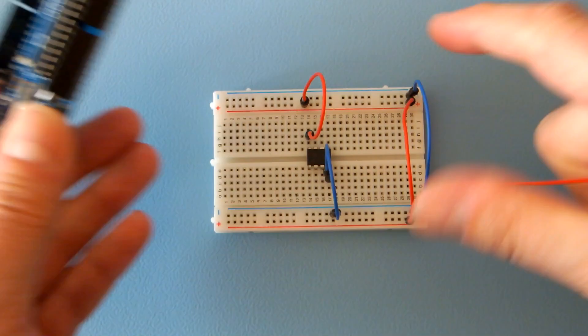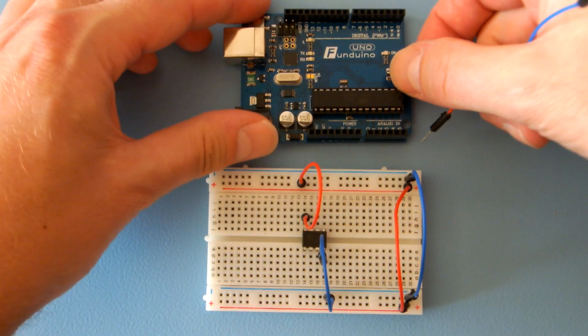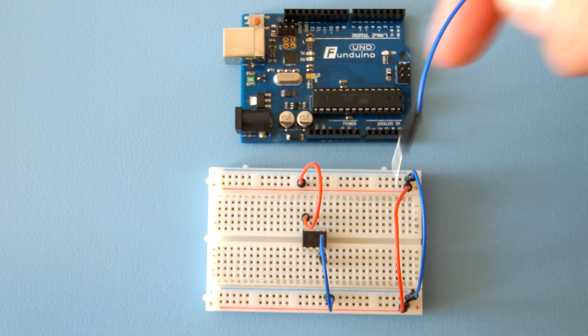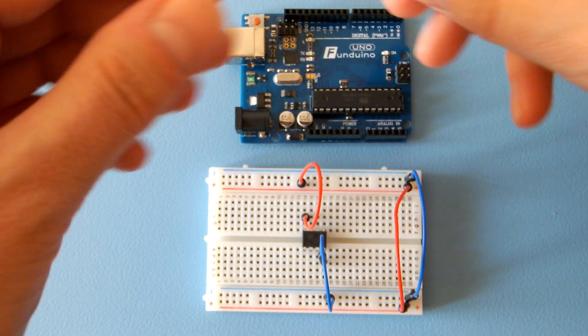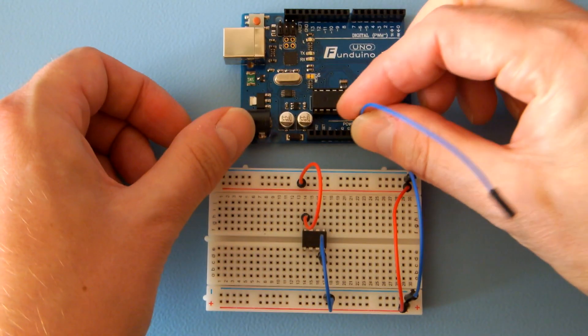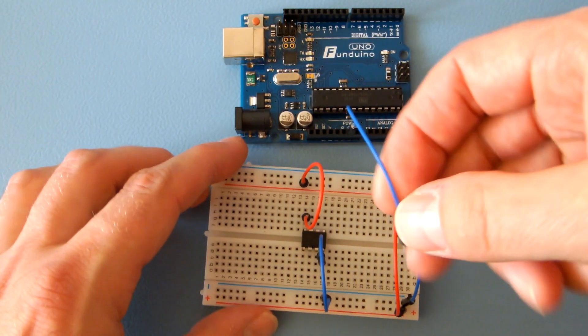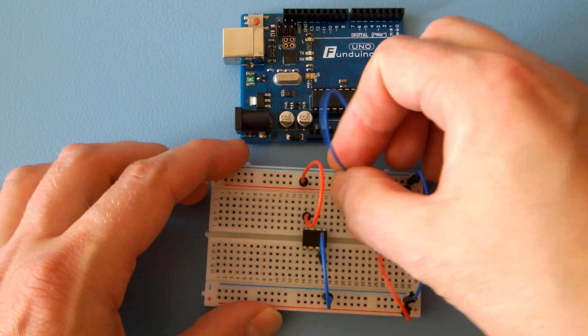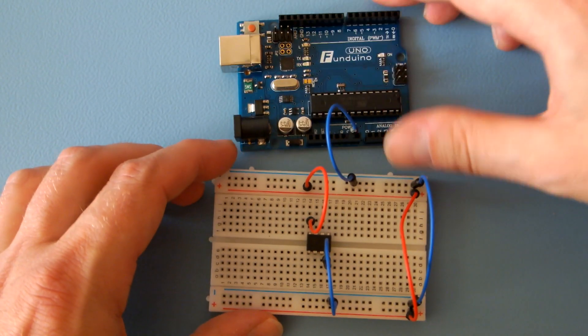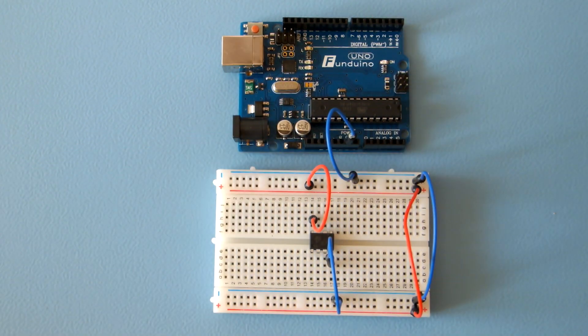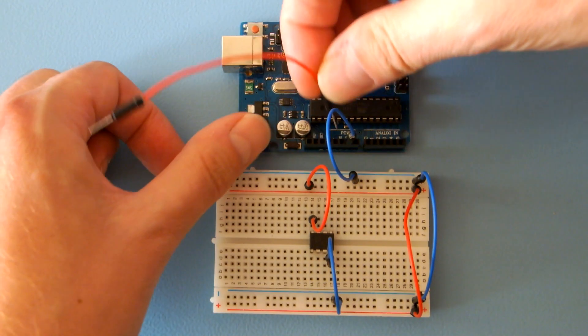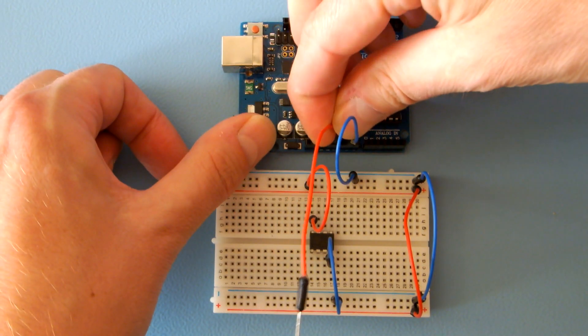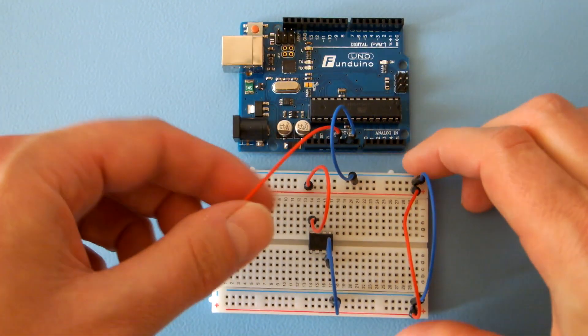Take the Arduino Uno and connect its ground pin with the ground rail on your breadboard, and the plus 5 volt pin with the positive rail.